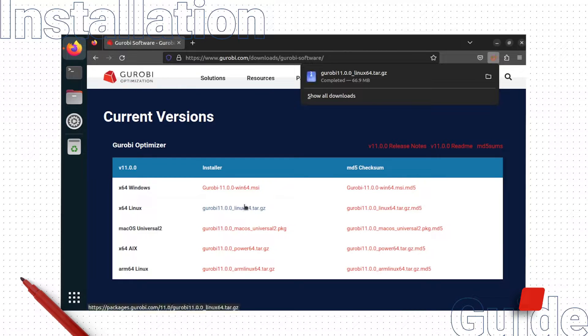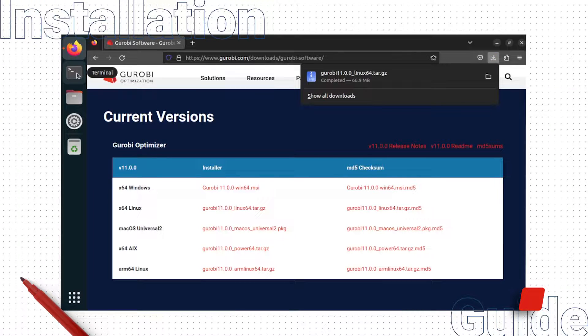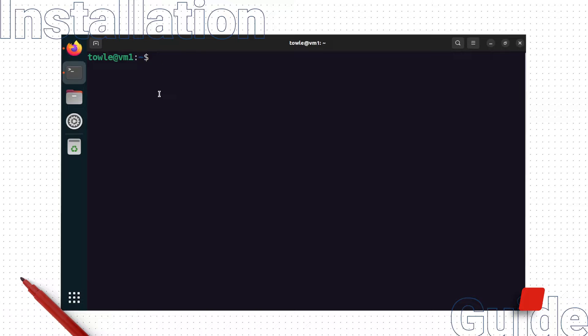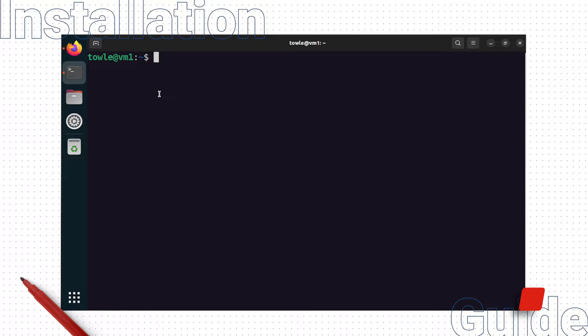Once the package finishes downloading, open a terminal window. We will first move that package we just downloaded to the /opt directory.